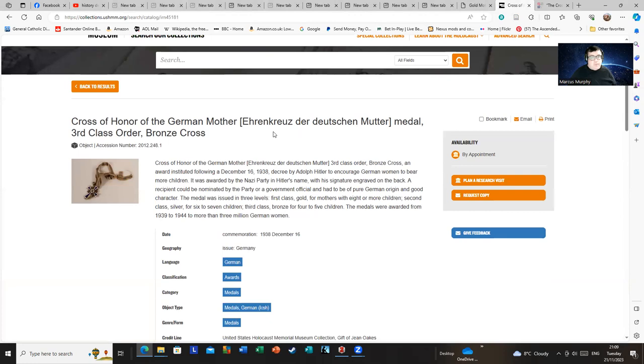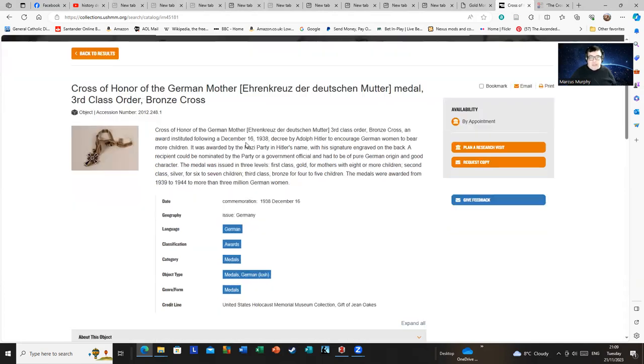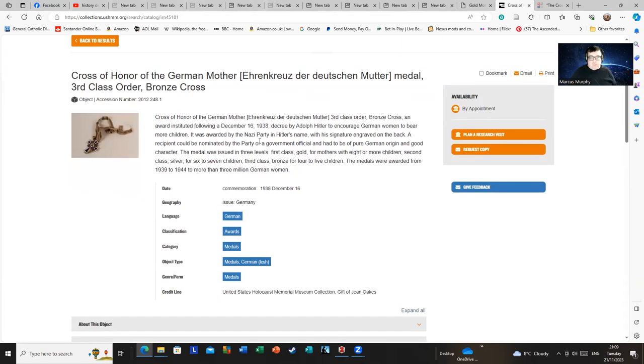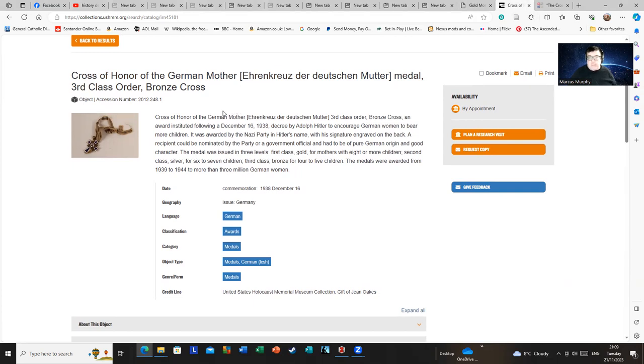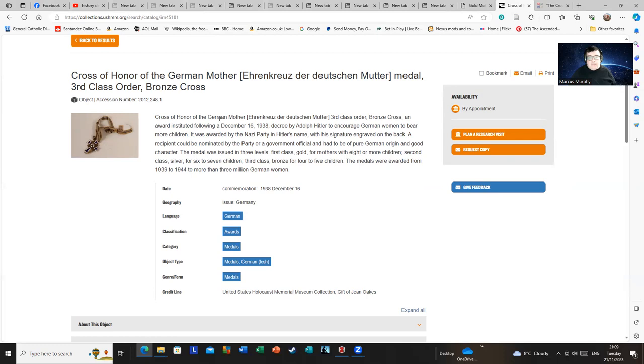Here is Cross of Honor of the German Mother medal: Third class, bronze cross. I'm not even going to attempt the German because I can read it and stumble through, but when I speak it, it's the world's worst accent. However, here we go again - it tells you it was awarded by Hitler in three levels: First class gold for mothers with eight and more children, second class silver for six to seven children, third class bronze for four to five children.